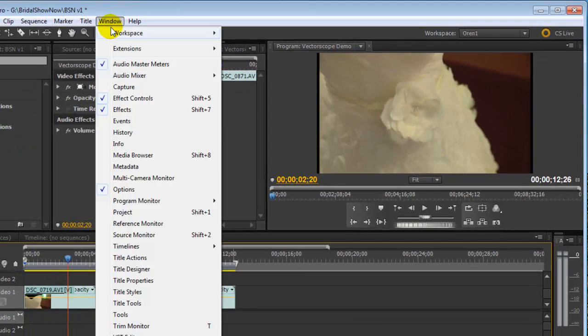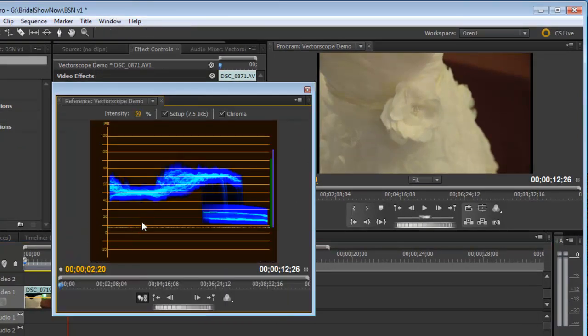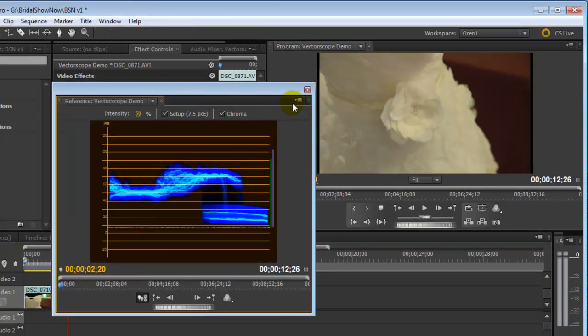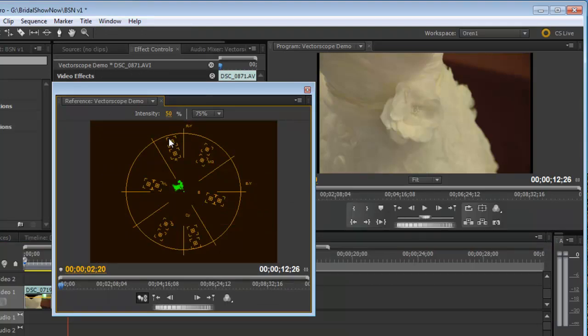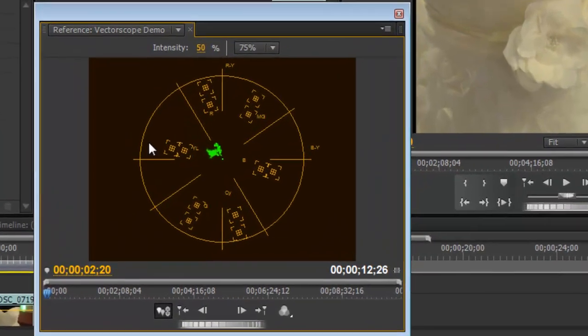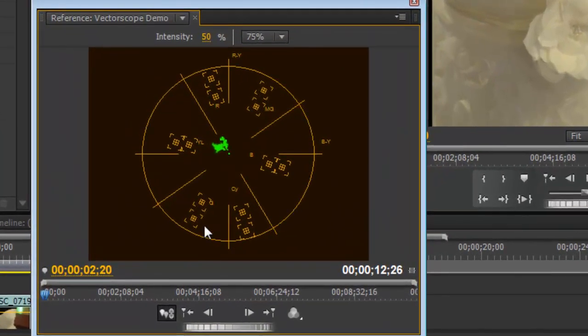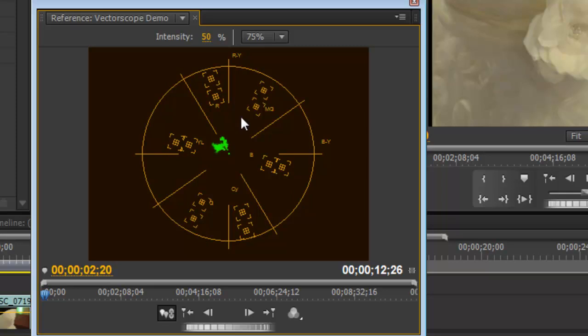Let's open up our vectorscope by opening up our reference monitor and making sure you have chosen your vectorscope. Now, the vectorscope is analogous to the color wheel. You've got your red, magenta, blue, cyan, green, and yellow. And the further out the signal goes, the more saturated your image is.